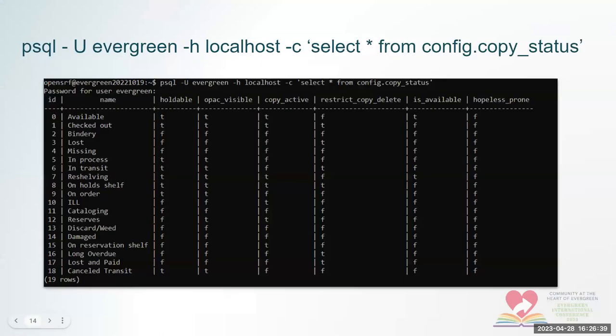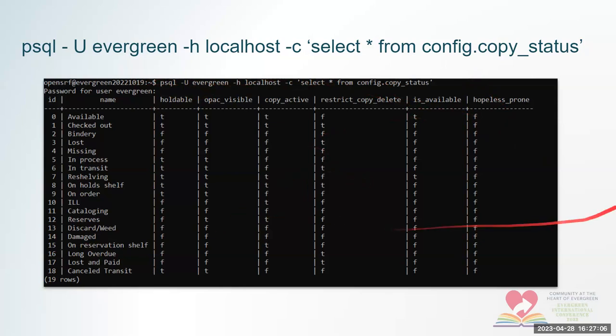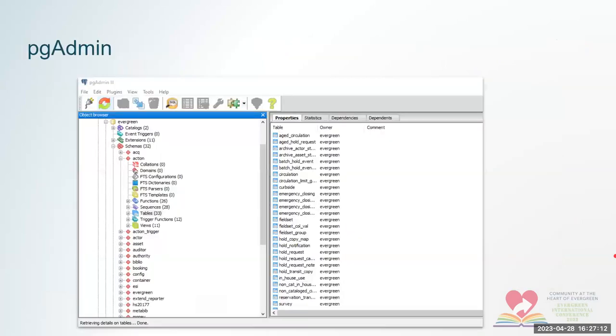Back to the presentation. So just a little more about these access methods is this is a snapshot of PSQL. It's a command line. At the very top, you'll see the query that I ran, select star, which means all fields from config dot copy status, which is where the copy statuses live in the database. So that's what that looks like, but I prefer the GUIs.